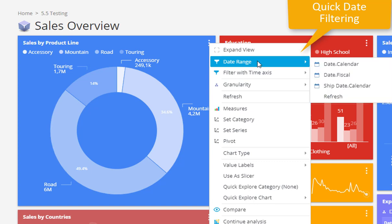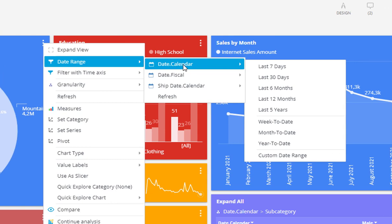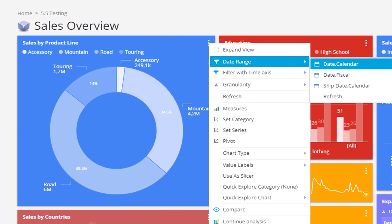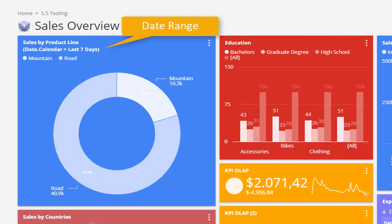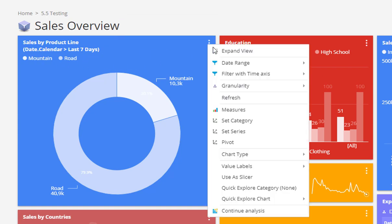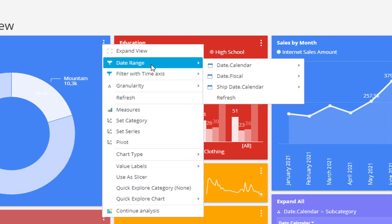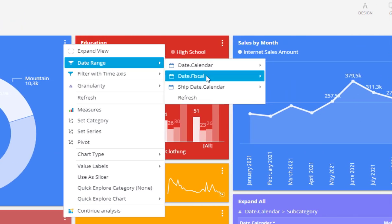While a user is analyzing existing chart data, the most often preferred analysis insight is to see the same data using some other time period. If we are looking at the sales data of some products, we usually wish to see the same sales over the last 7 or 30 days, last 6 months, year-to-date and similar.